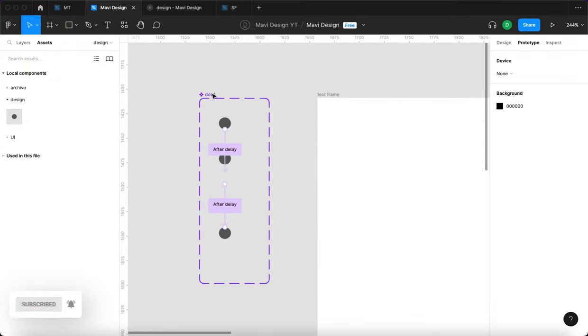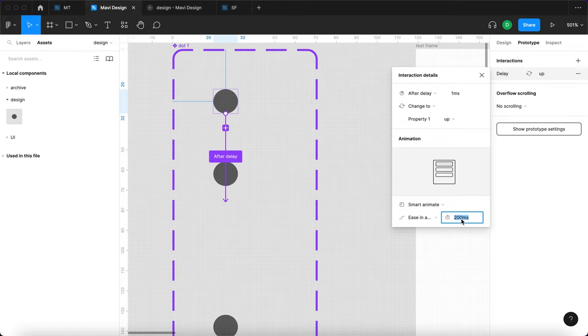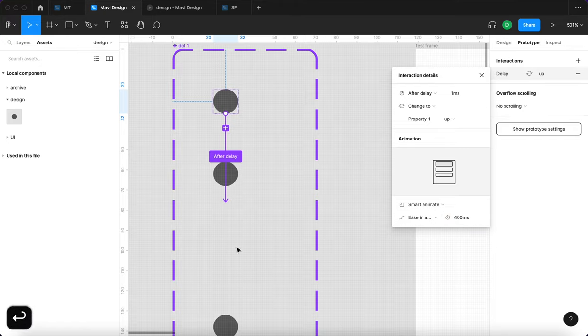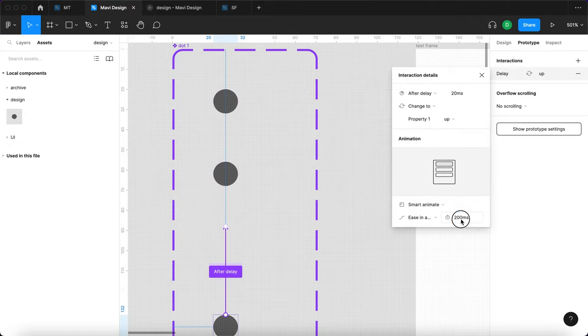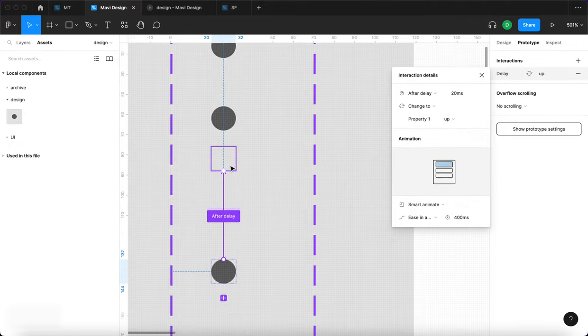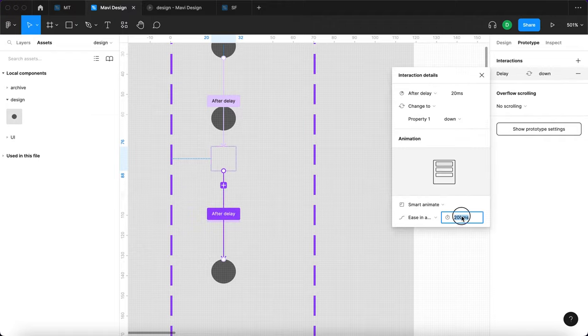So I'm going to again go over here. And instead of 200 milliseconds, I'm going to go for 400 milliseconds so that the transition is slower. Similarly here, also 400. And then the last interaction is right here 400.